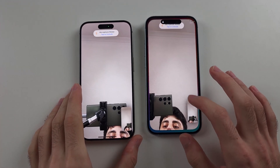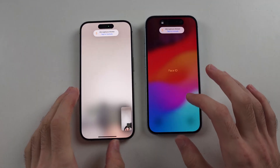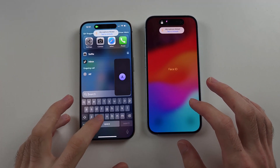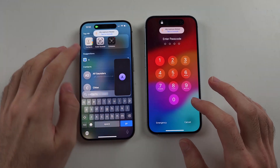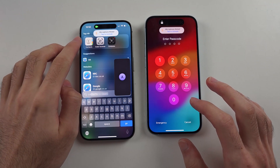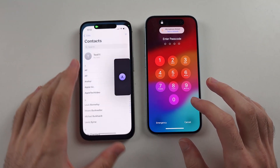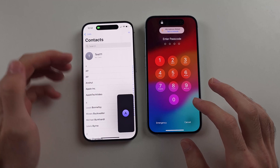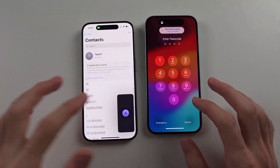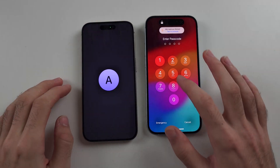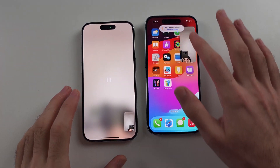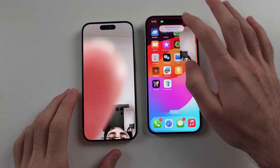The first step is you need to make sure on both devices you have added the contact. So if we open the Contacts app, make sure the Apple ID is added as a contact. Once that is done, make sure you're in the FaceTime call.